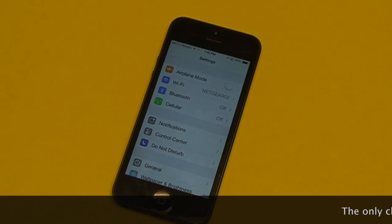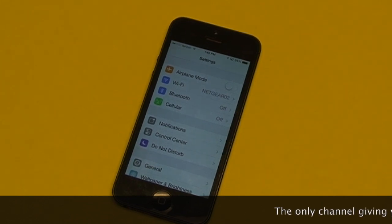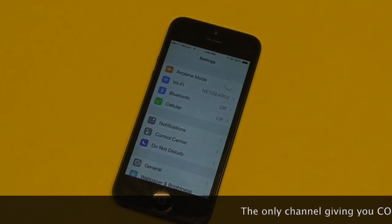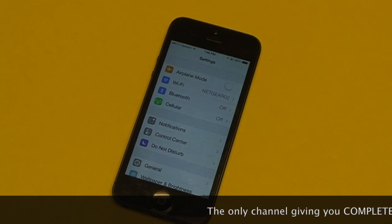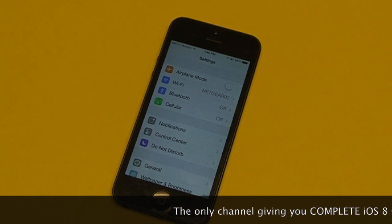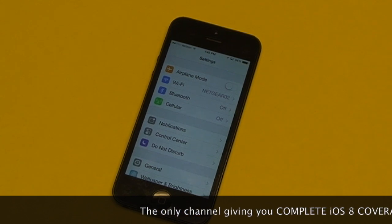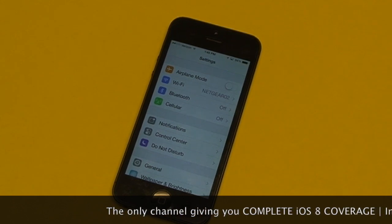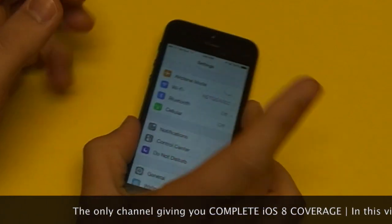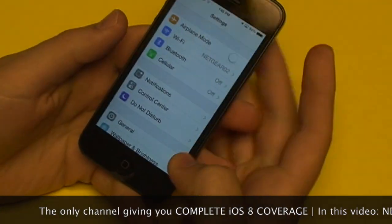In iOS 8, Apple is introducing a new family sharing feature, allowing each member of the family to have their own Apple account, but still share many things. So let's go over that now.